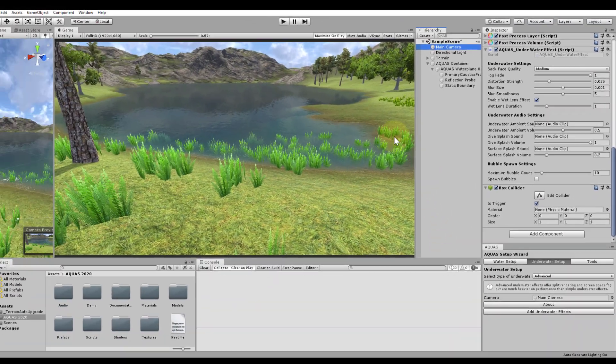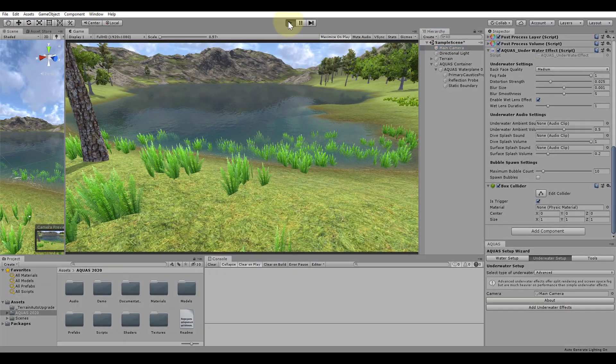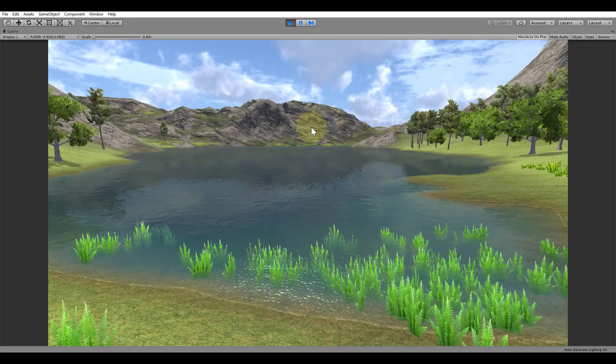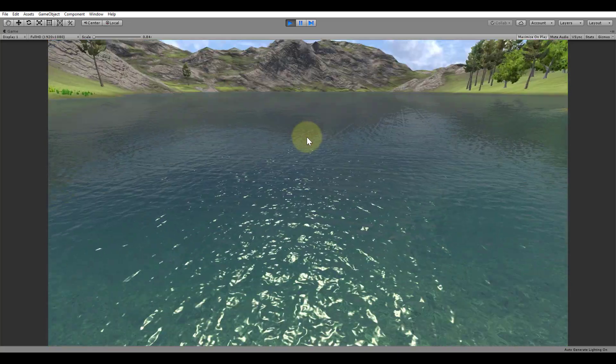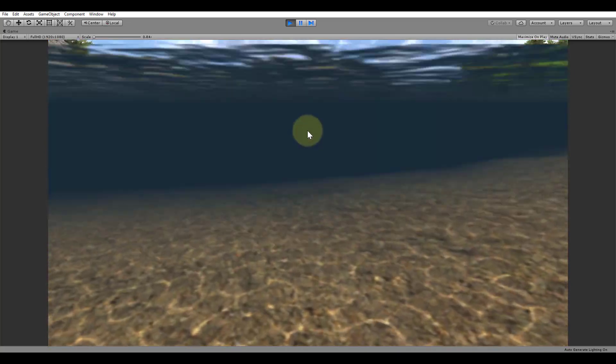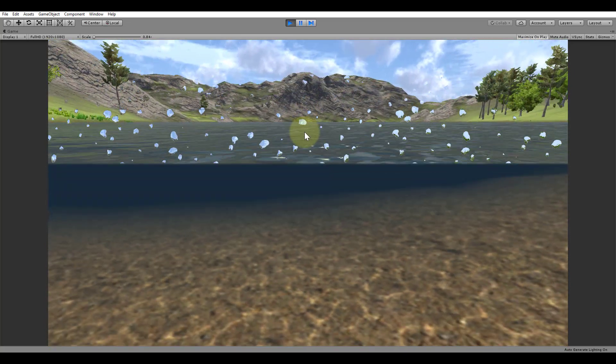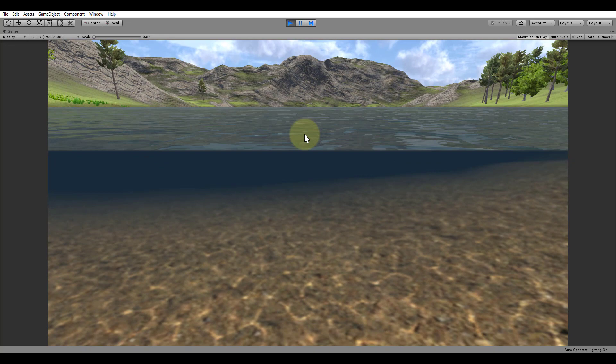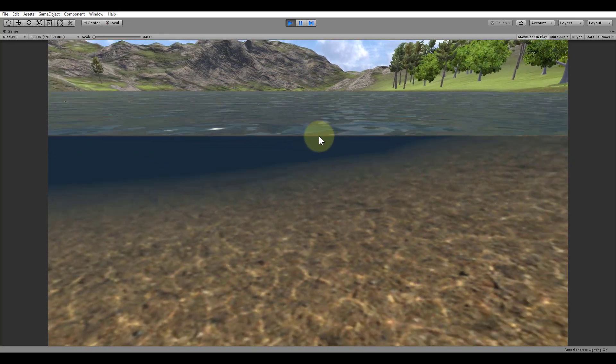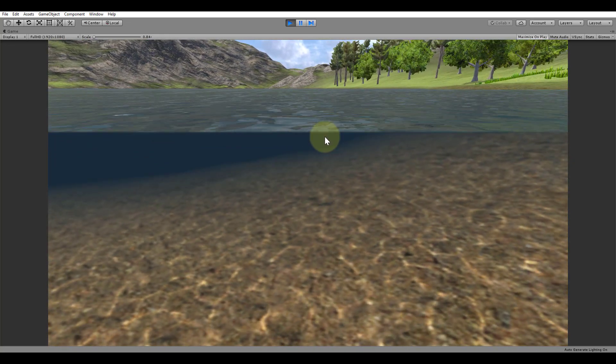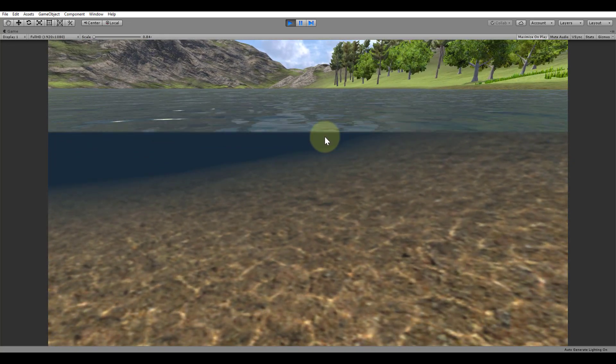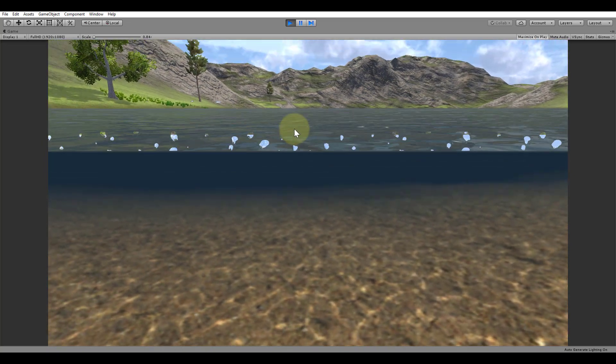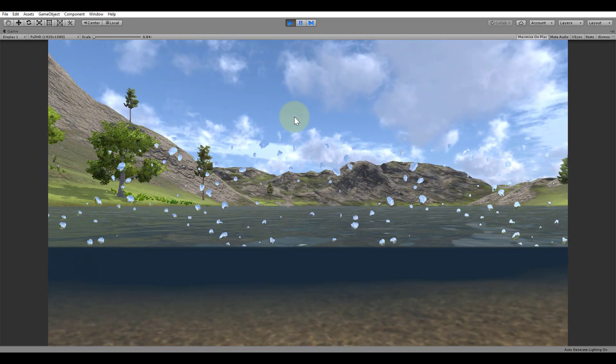Let's hit play and explore the scene. We can already see that partial submersion works. The part of the camera that is underwater gets the underwater effects applied to it while the part that is afloat does not render them.